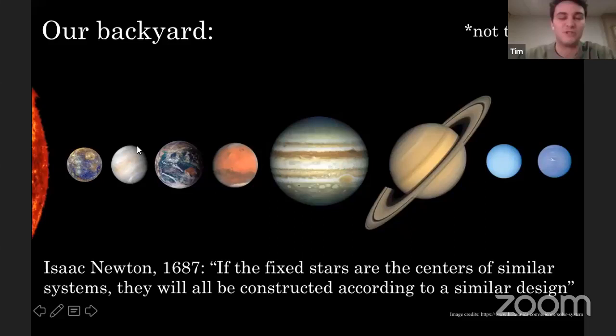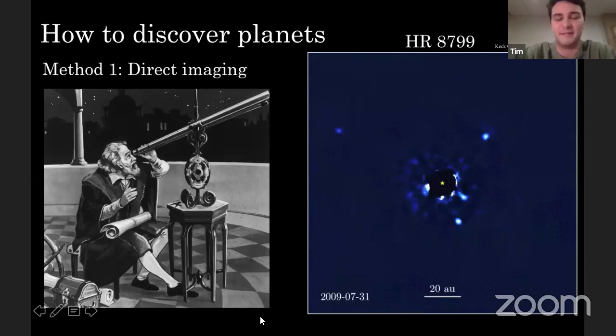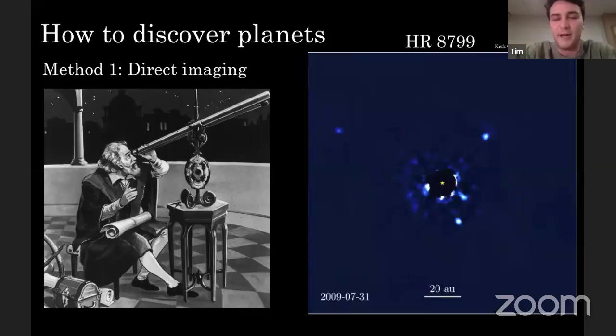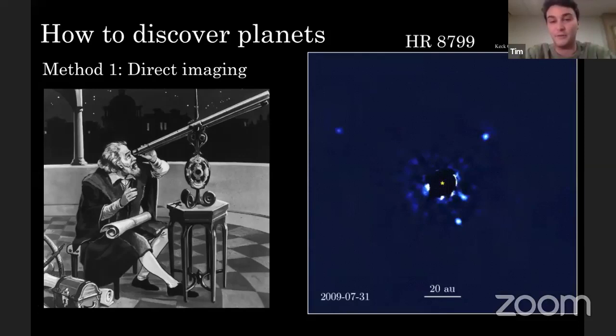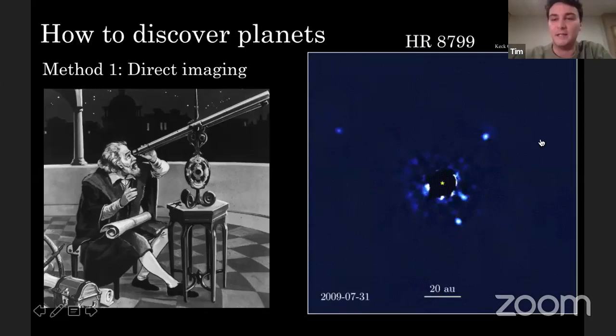The most intuitive way to understand how people might discover other planets is direct imaging: you point a big telescope at a different star, wait long enough, and maybe you'll see a planet in your telescopic image — kind of like what Galileo did when studying the moons of Jupiter. This is what we call direct imaging. The image shown is the extrasolar system HR 8799, and this work was done by a Canadian group led by Christian Marois from the University of Victoria.